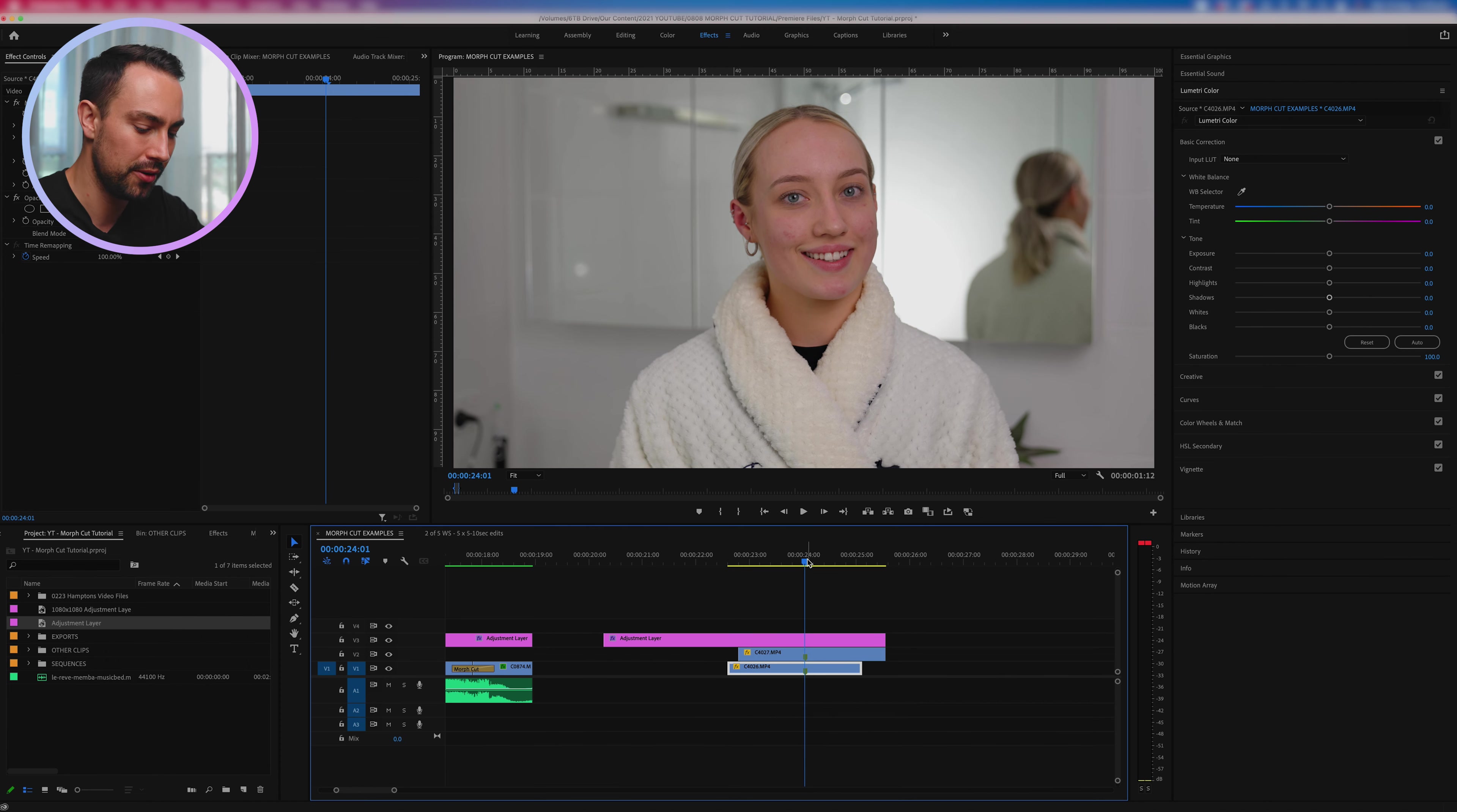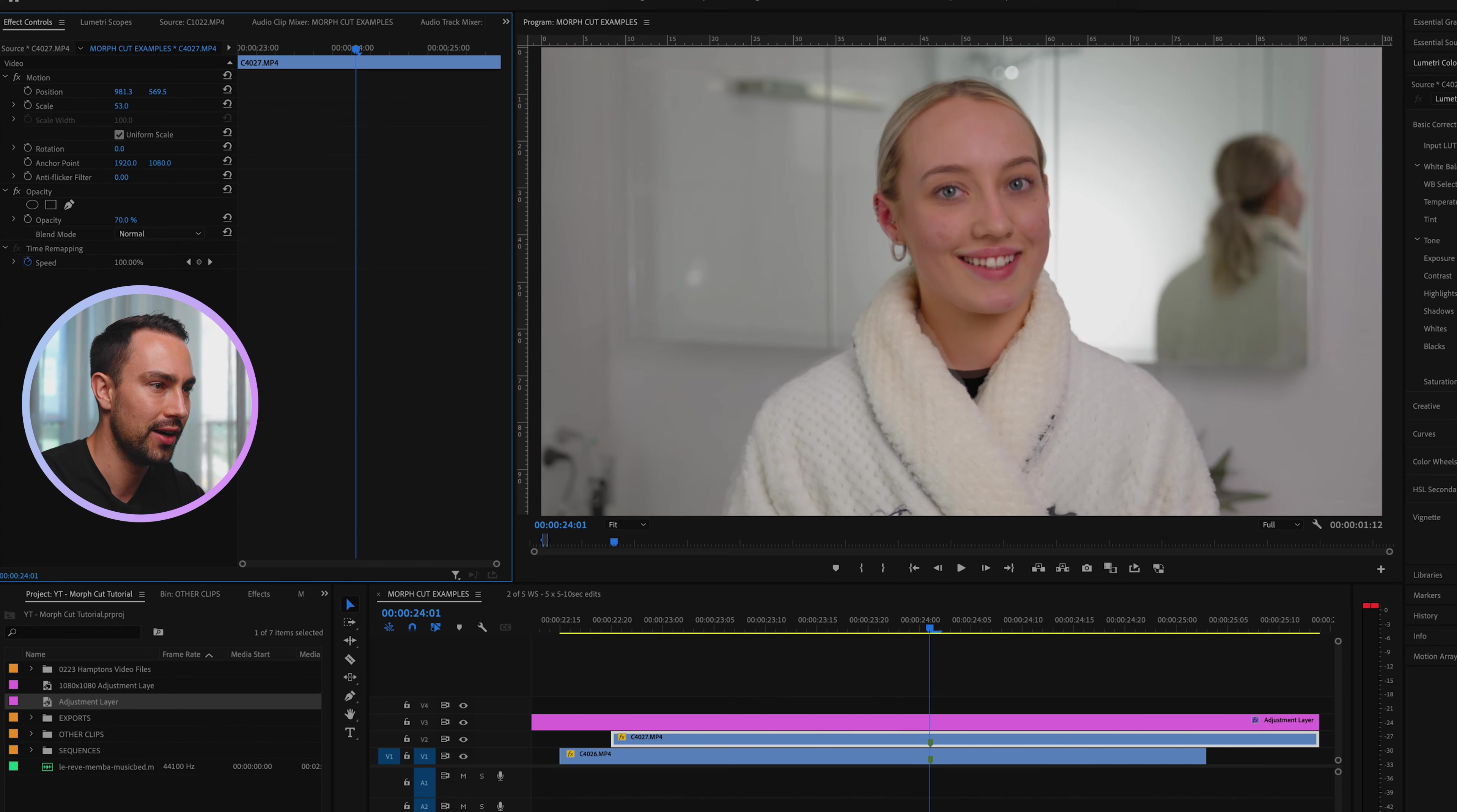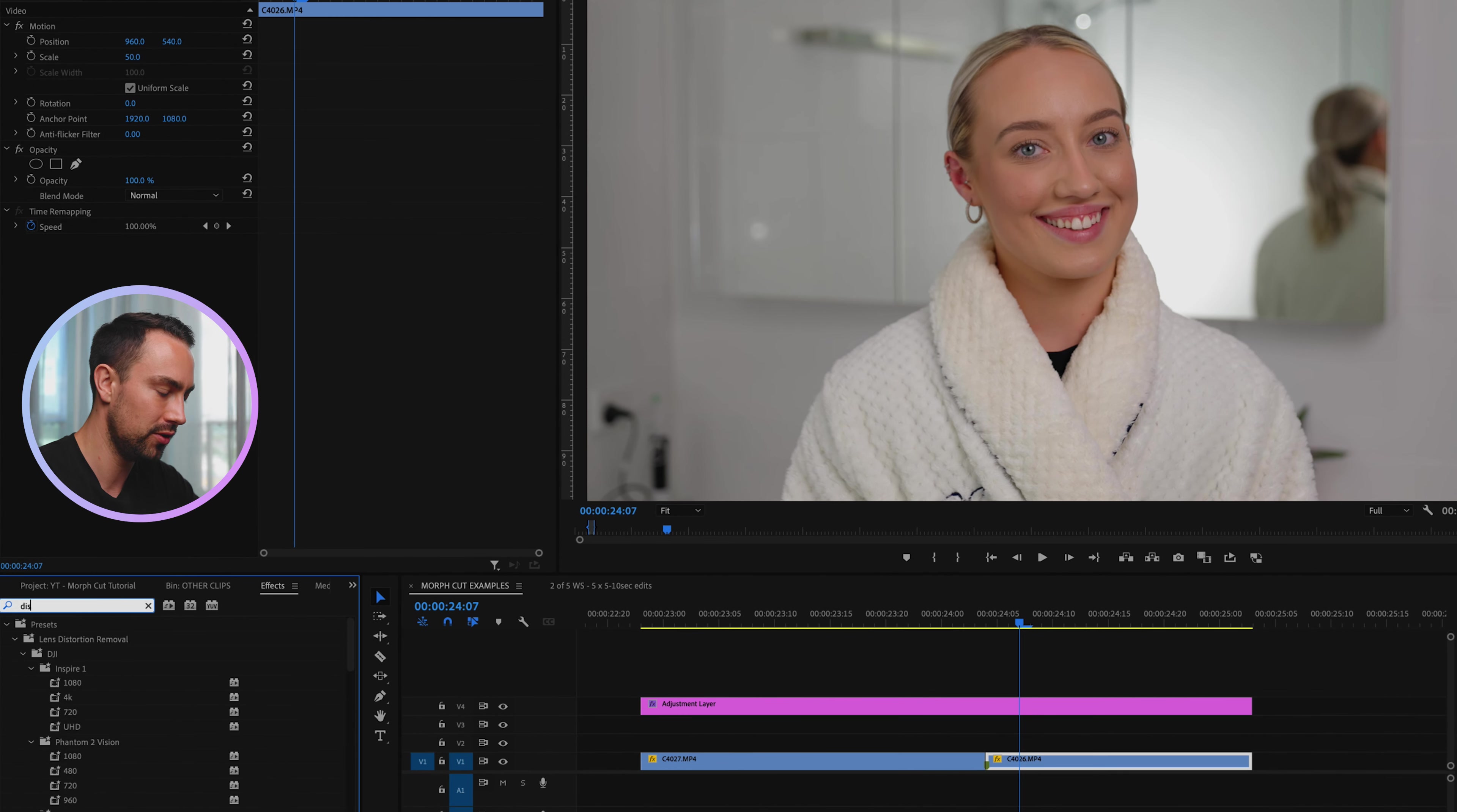And what I'll do here is actually bring down my opacity of clip A and you can even see already we're starting to get this kind of match happening. So now let's just make it morph. First of all I would try using dissolve, so cross dissolve, so that's just a very basic transition type.